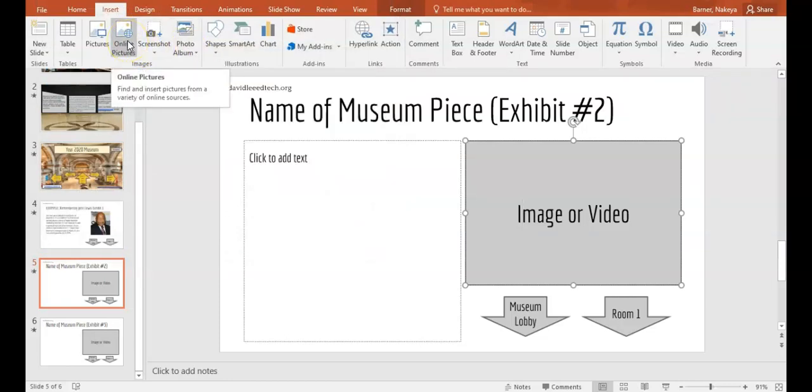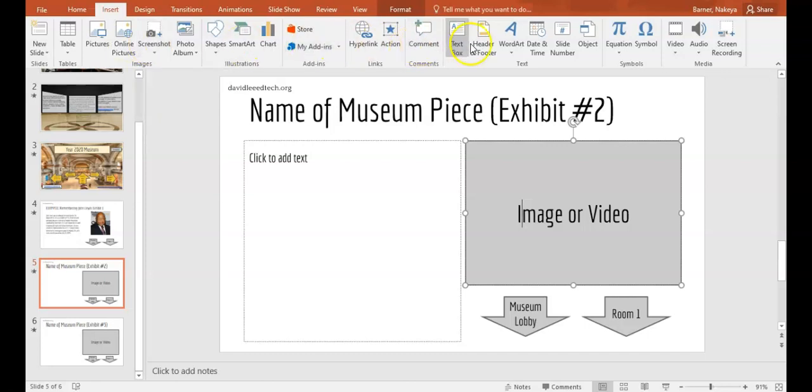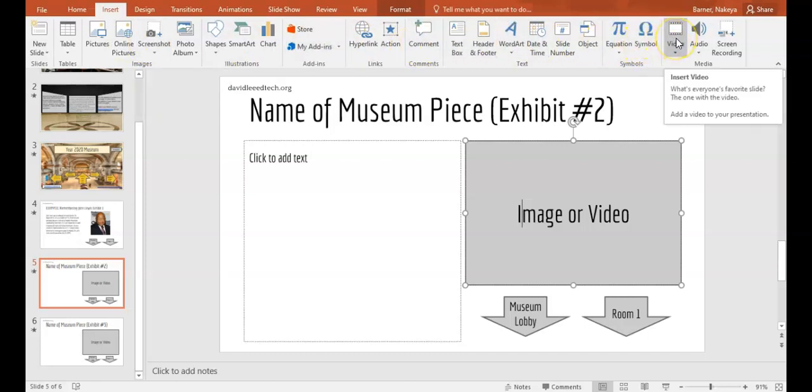You can go to online pictures to search for pictures online. And you can scroll over to the right and you can add videos that are already saved on your computer.